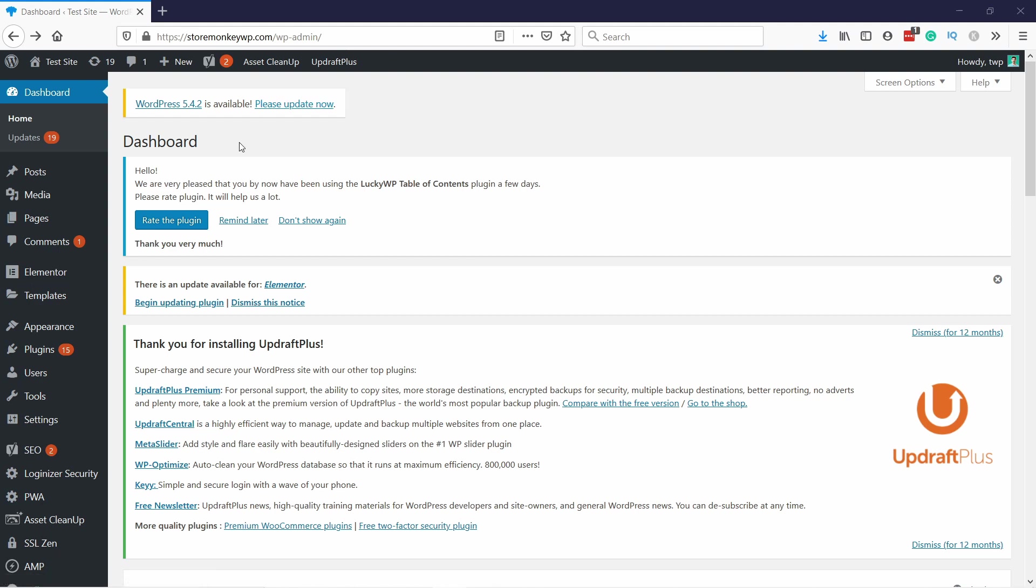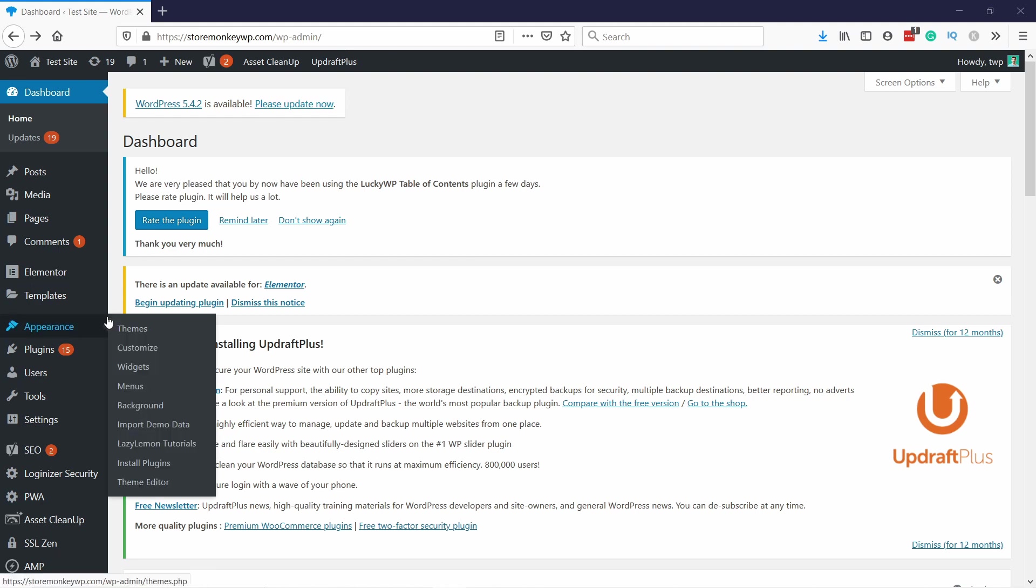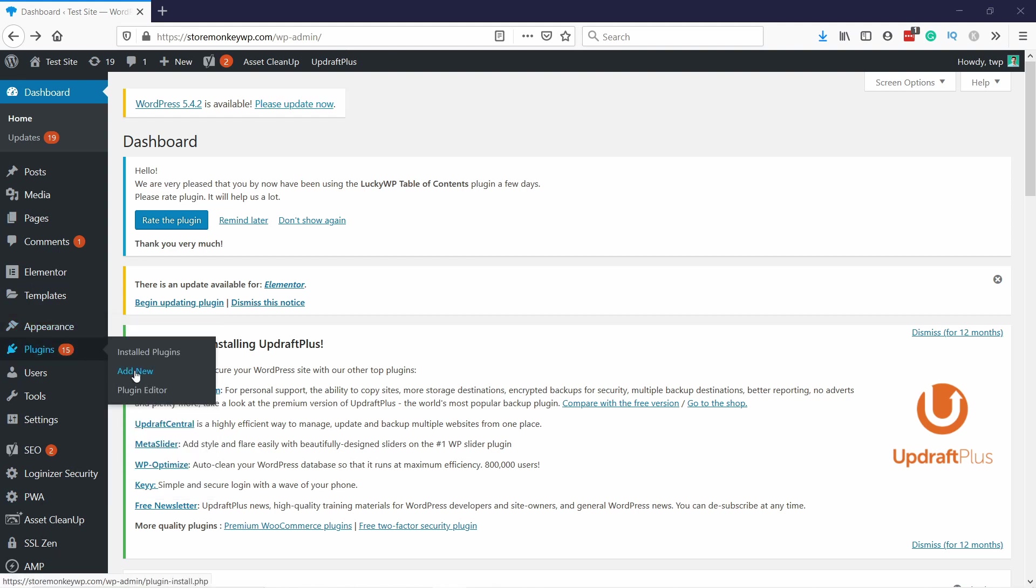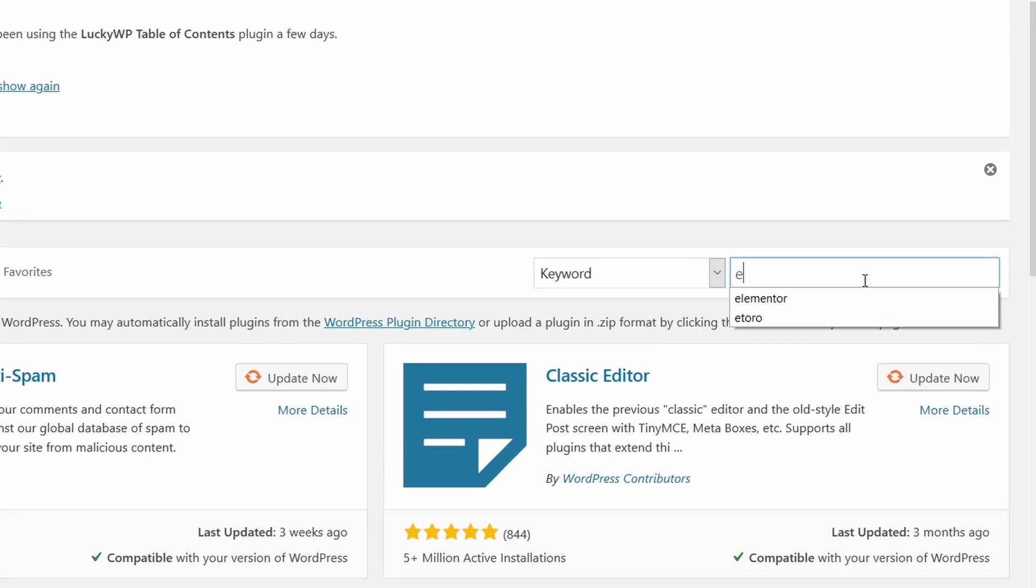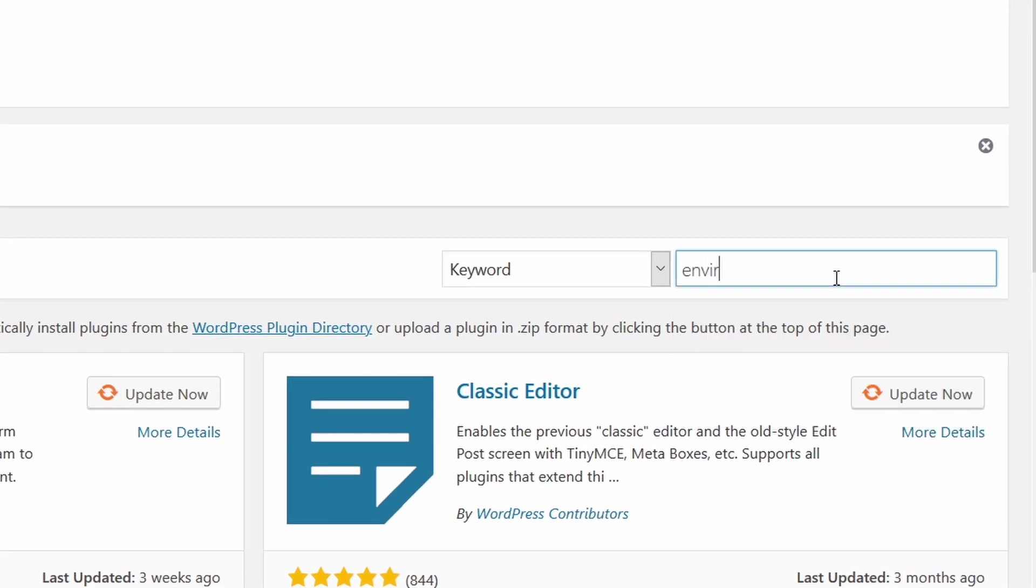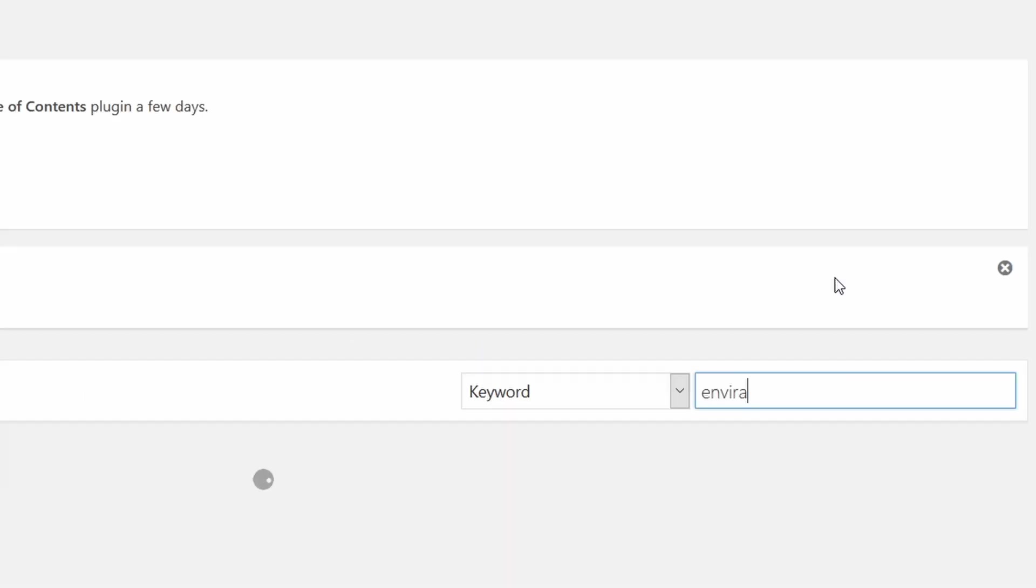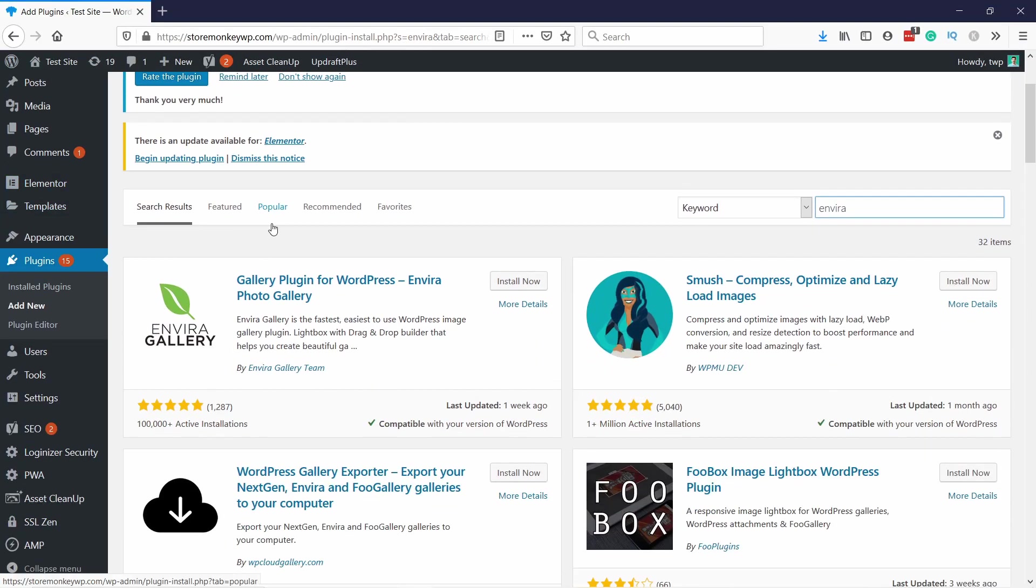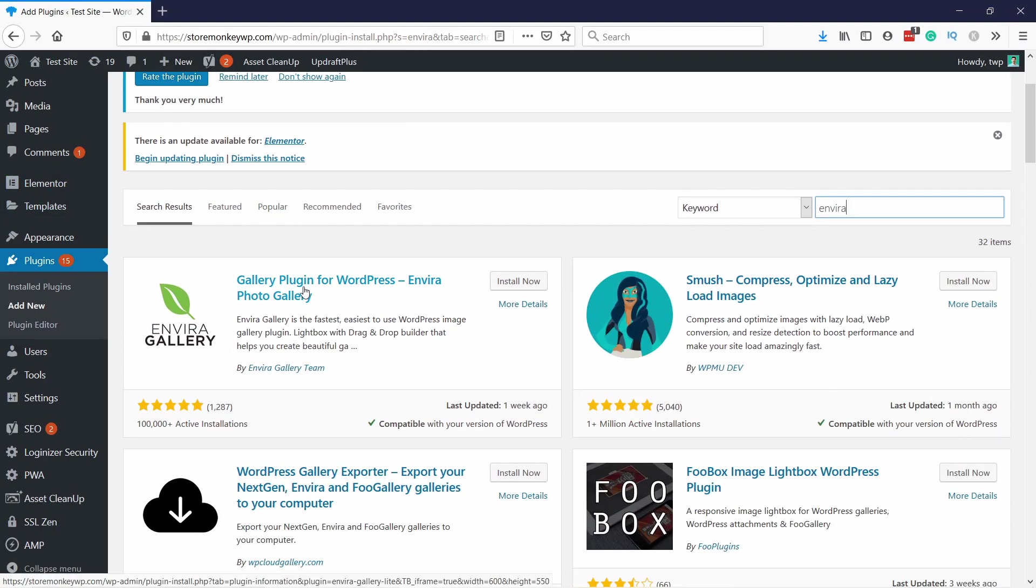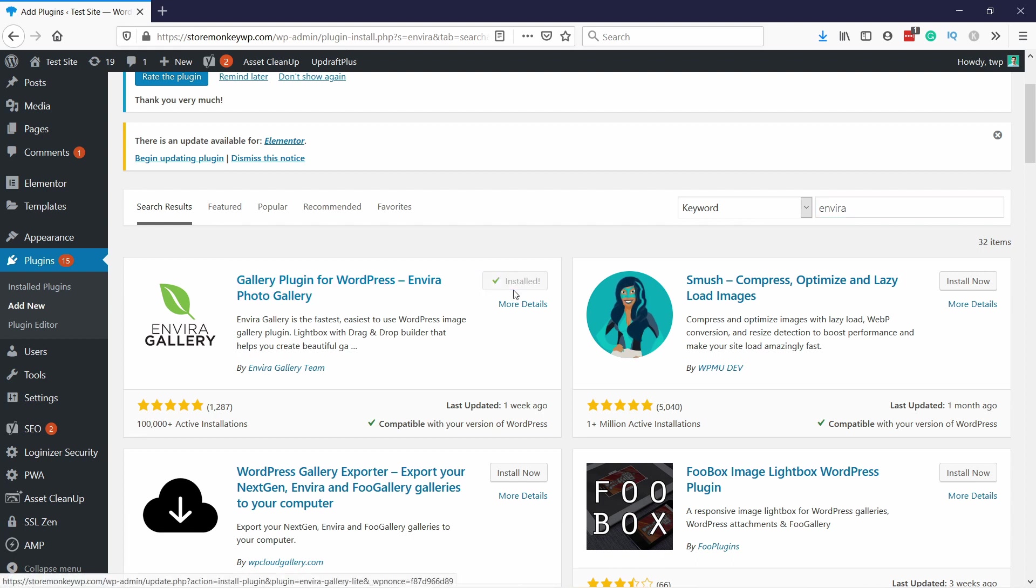Login to your WordPress dashboard and in here go to Plugins, Add New. In the search box type in Envira and it should be the first choice here: Gallery Plugin for WordPress Envira Photo Gallery. Just install it and once it's done don't forget to activate it.